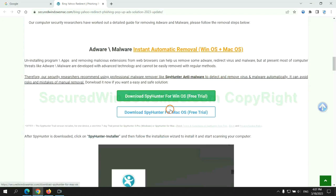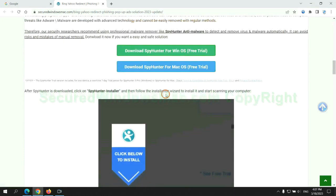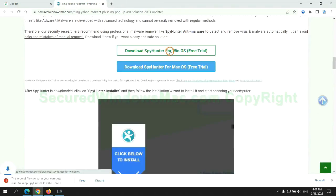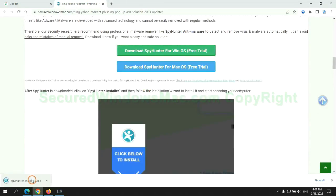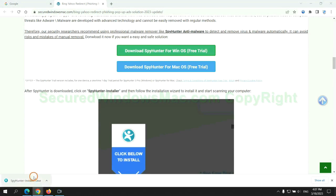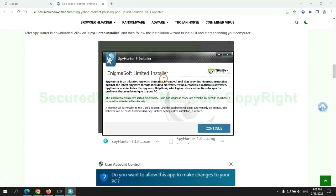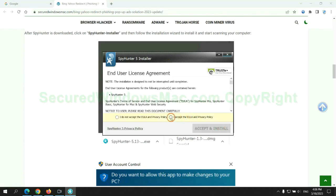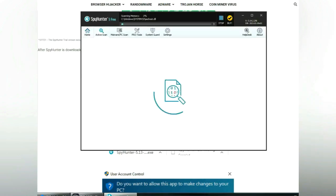Click the button here to download SpyHunter for Windows or Mac. Once download completes, click on SpyHunter Installer and follow installation wizard to install it.